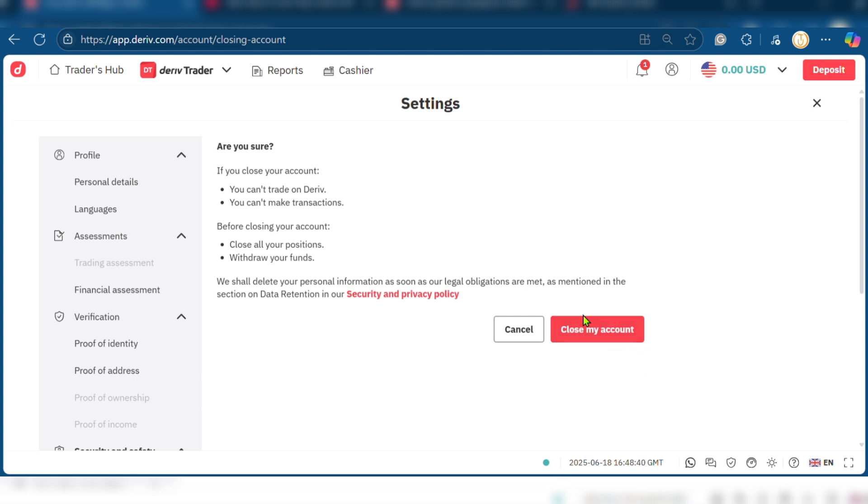Be sure you want to take this decision and if you are, you'll just need to click on close my account and proceed with the on-screen instructions and in due time, your Deriv account after closing will be permanently deleted.